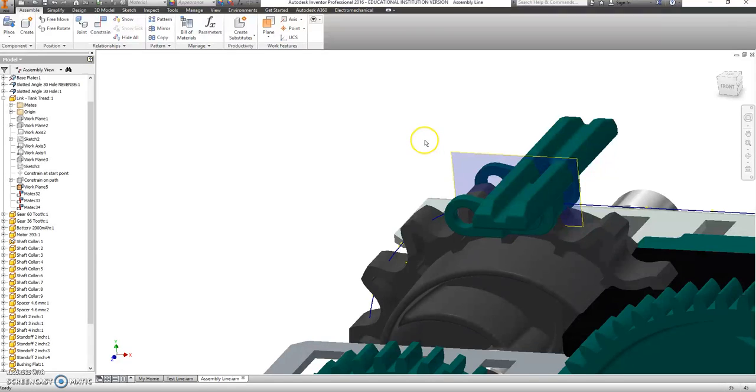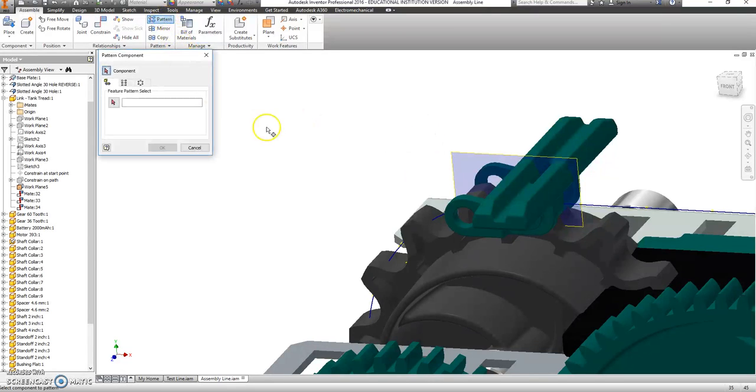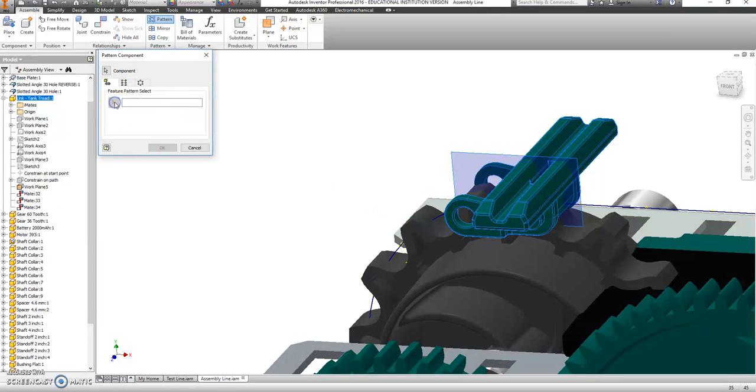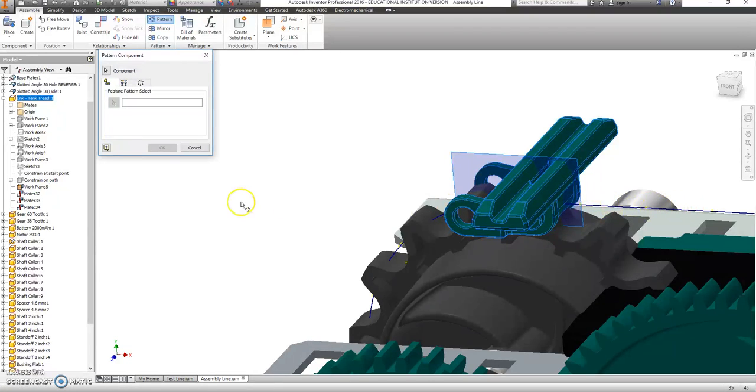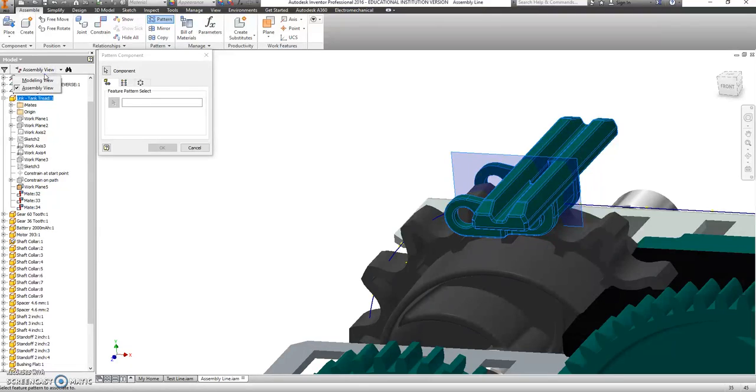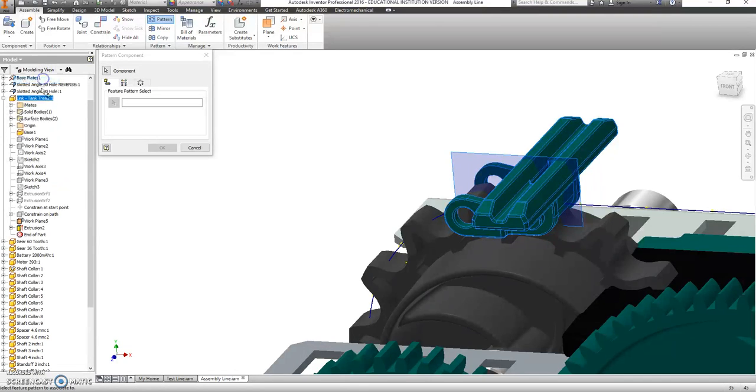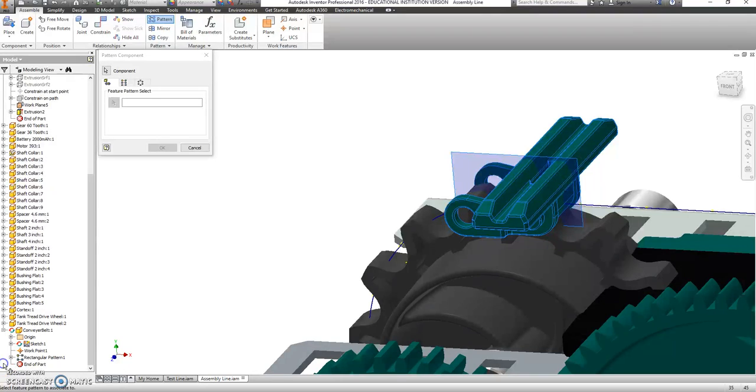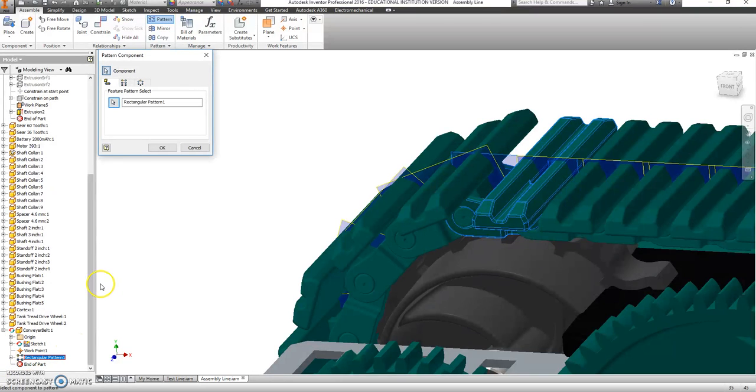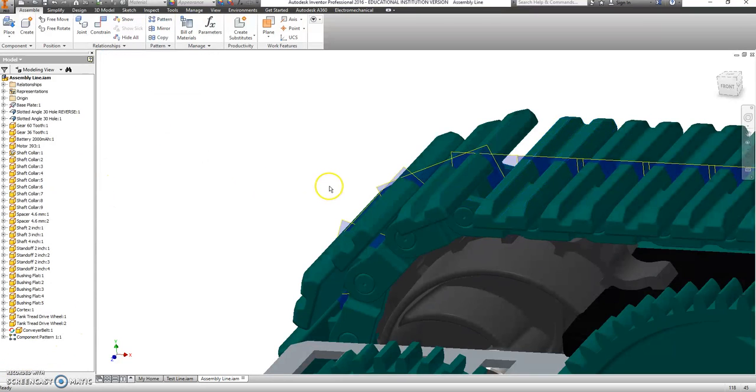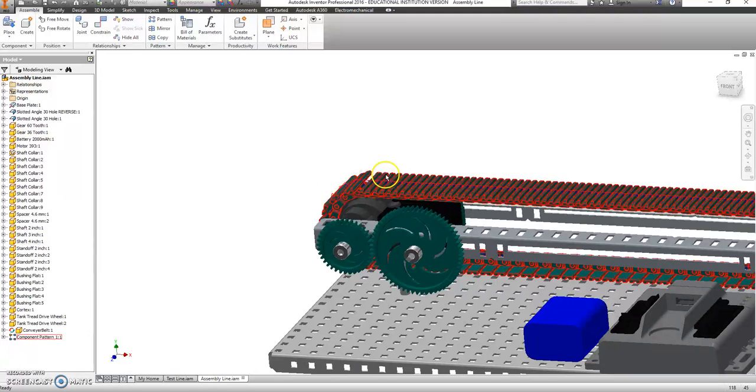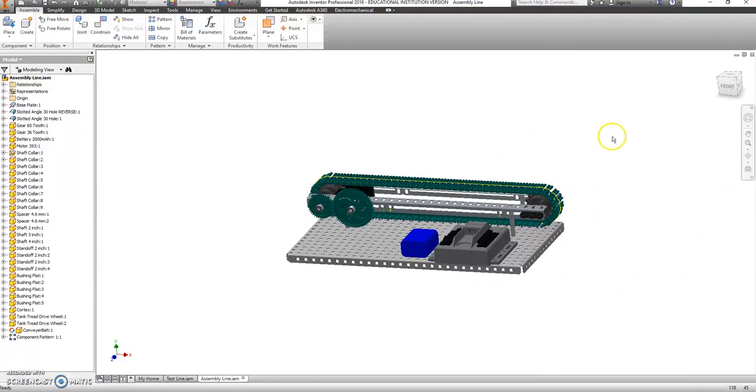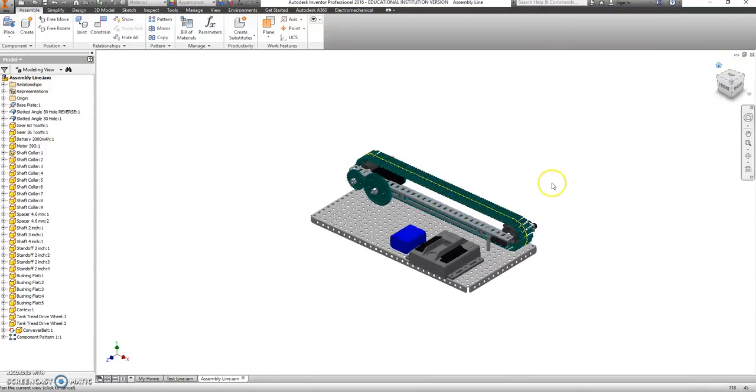Okay. The last thing I have to do is I'm going to say pattern. There's my component. And then the feature. I wanted to go around that rectangular pattern that I made back here. But that was in a model view. I'm in an assembly view. So I click the drop down, go down to model view, and then scroll all the way down to where the conveyor belt is. Click on the rectangular pattern and hit okay. There you go. Not too bad.